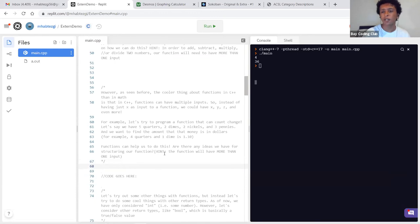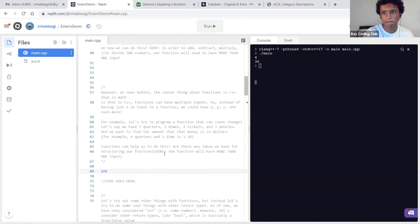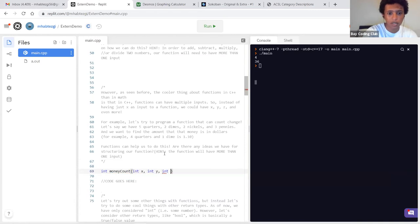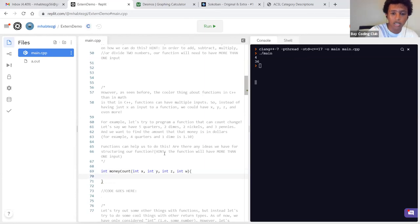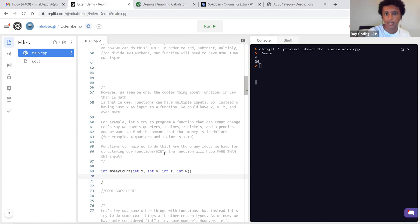We can make integers as inputs to our function. We want it to return a number, so we use 'int'. We'll call it 'money_count', and as Andrew suggested, we'll say int x, y, z, w for the number of quarters, dimes, nickels, and pennies. A quarter is 25 cents, a dime is 10 cents, a nickel is 5 cents, and a penny is 1 cent.